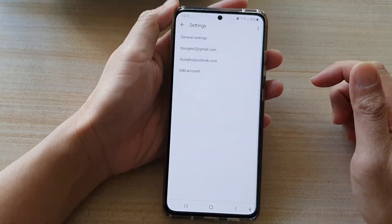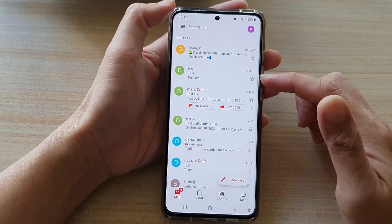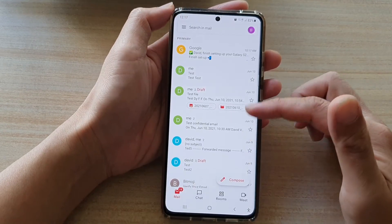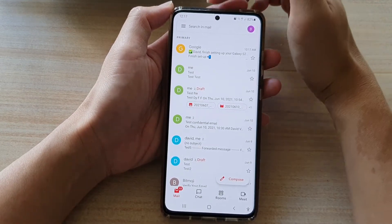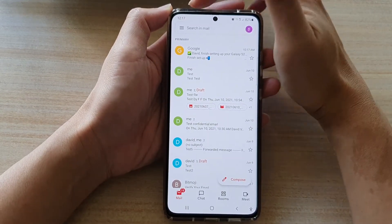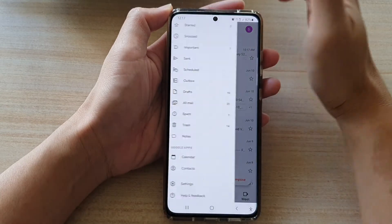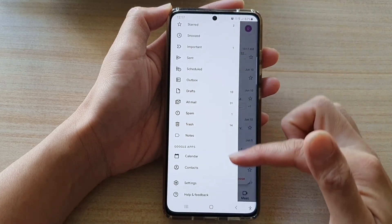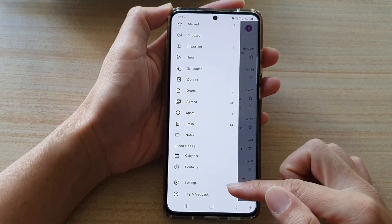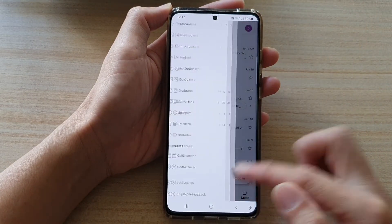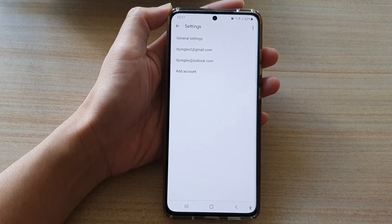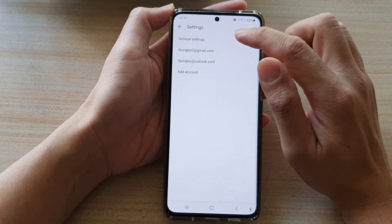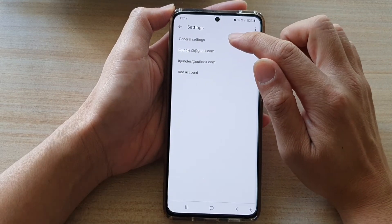In Gmail, go back into the inbox and tap on the menu key at the top. From the pop-out menu, go down and tap on Settings, then tap on General Settings.